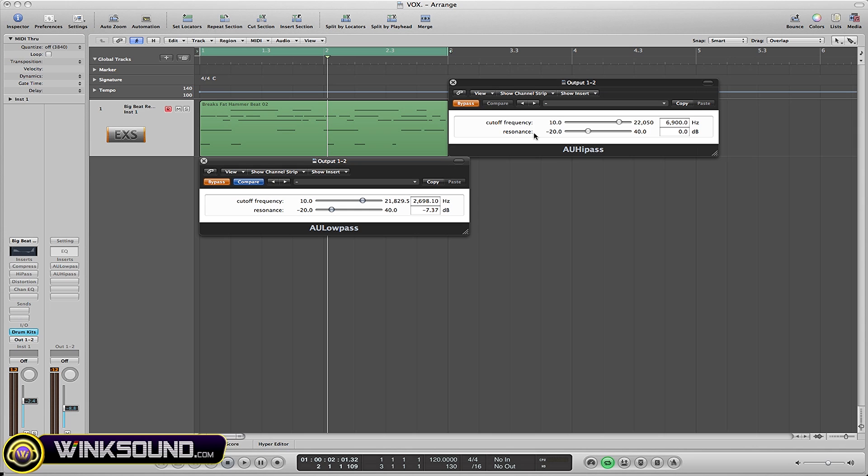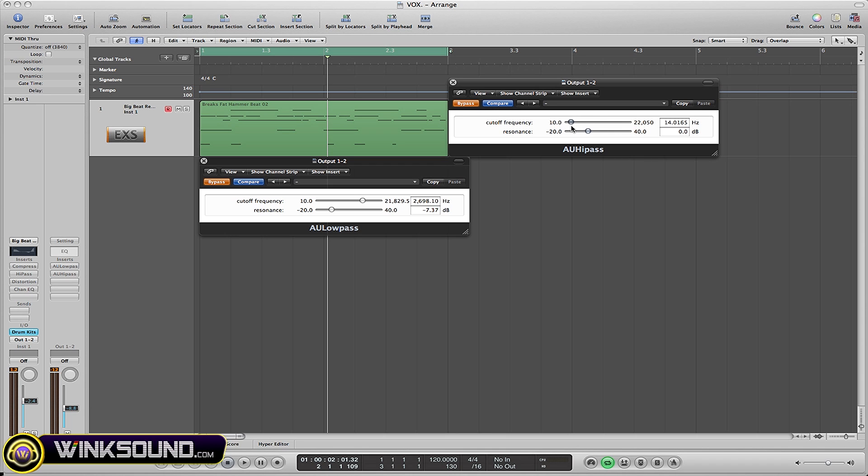So here you go, anything below, let's say 86 Hertz is going to be cut off.